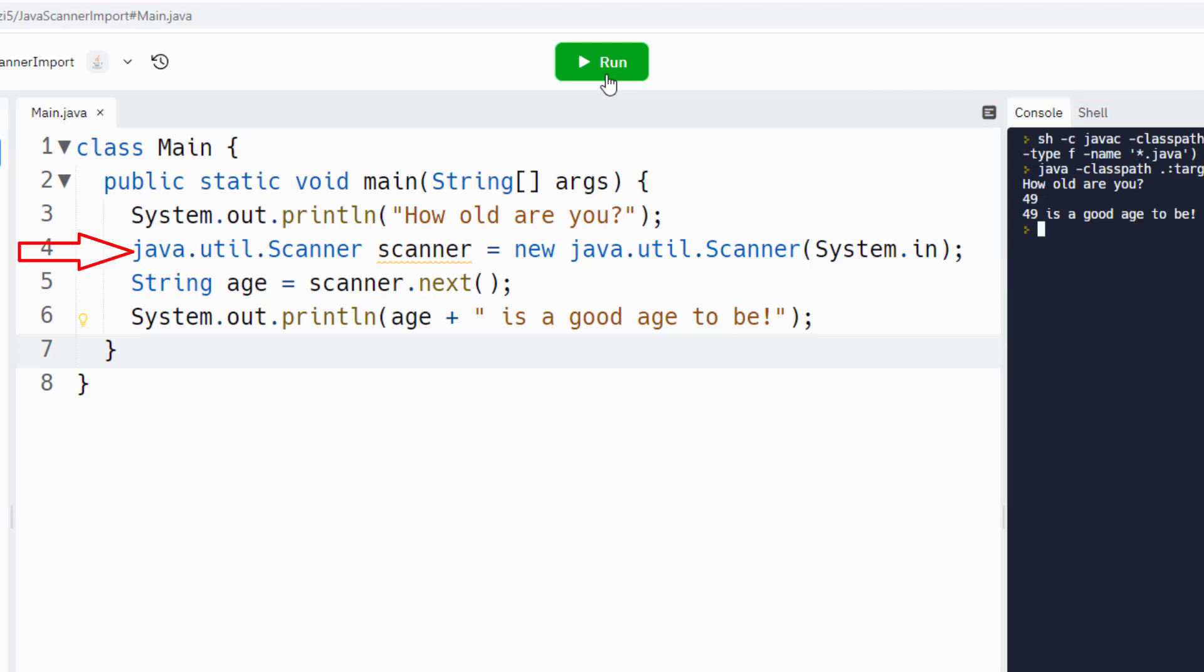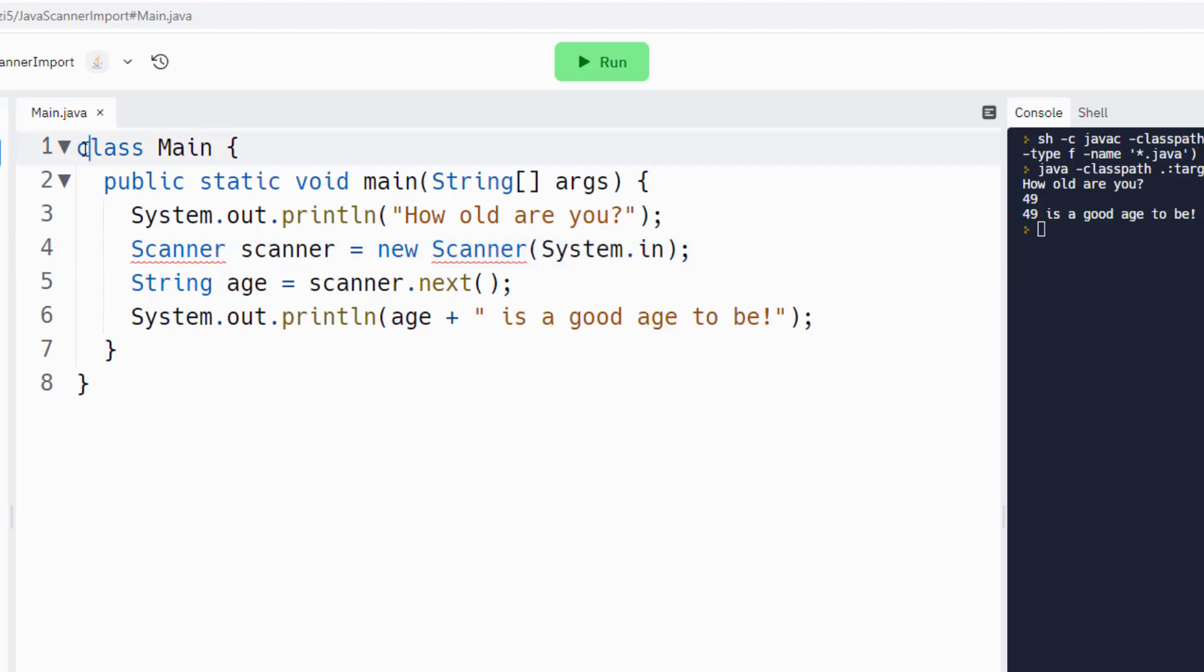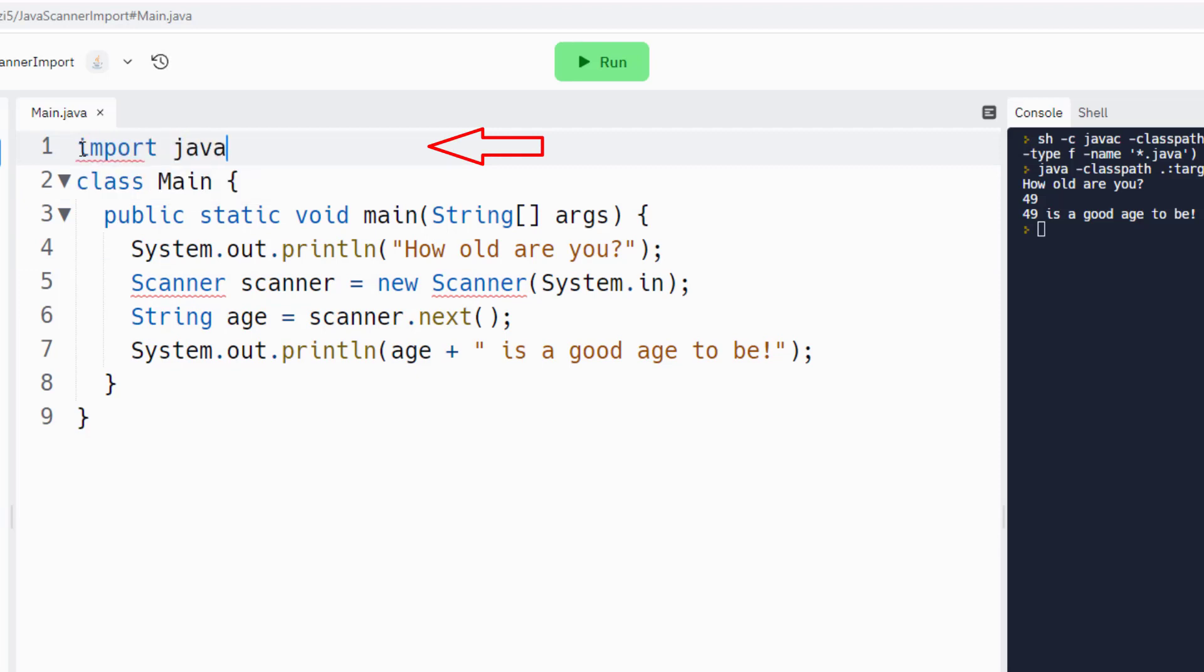Now we did not import the Java Scanner there. We explicitly referenced it. What if we don't explicitly reference it? What are our options? Well, we've got a couple. One is to just put an explicit import here: say import java.util.Scanner.